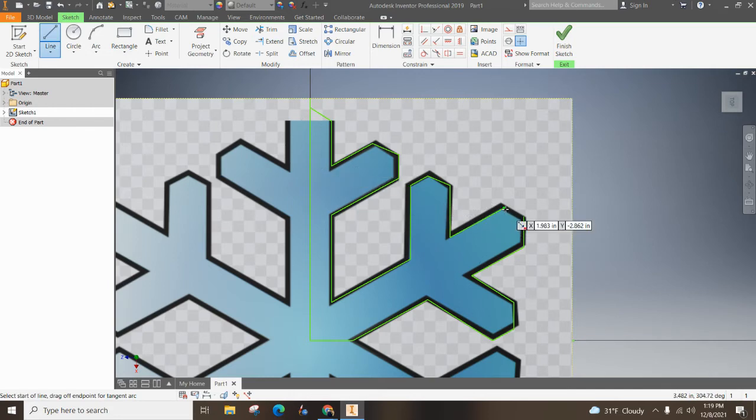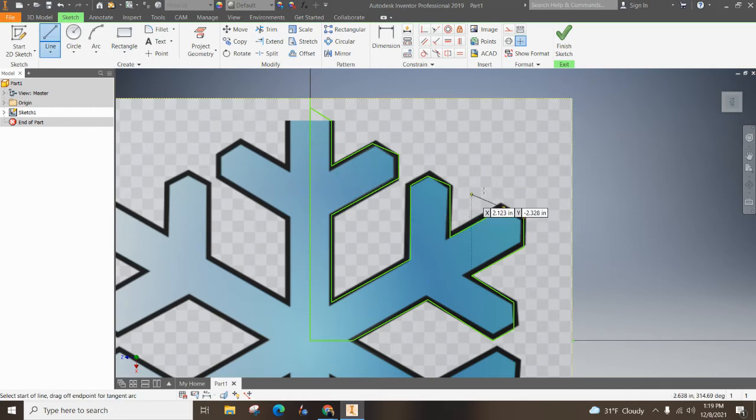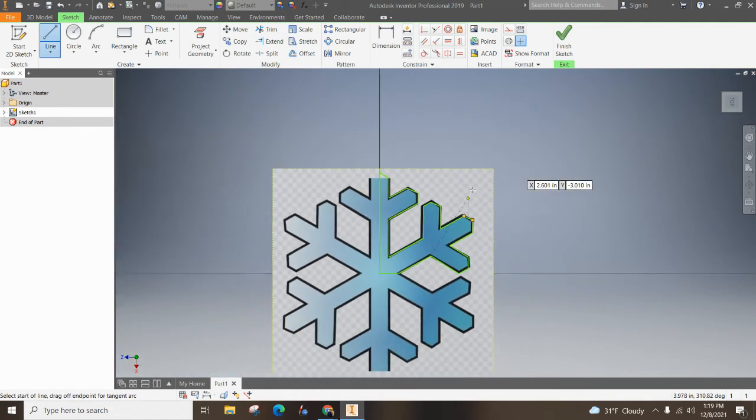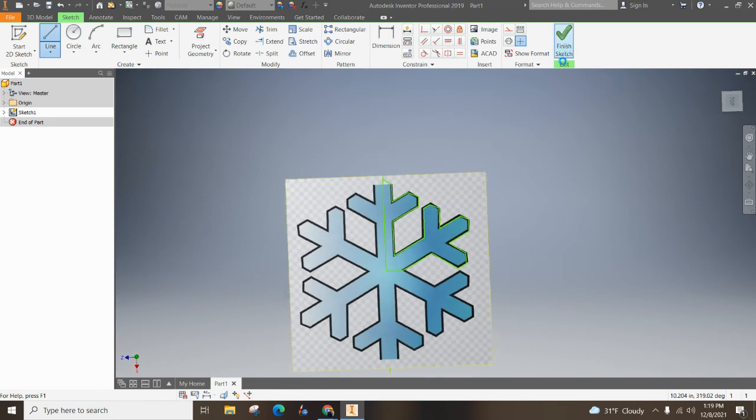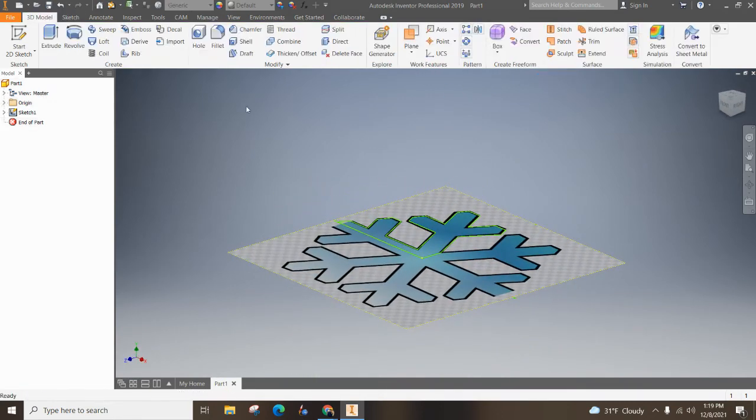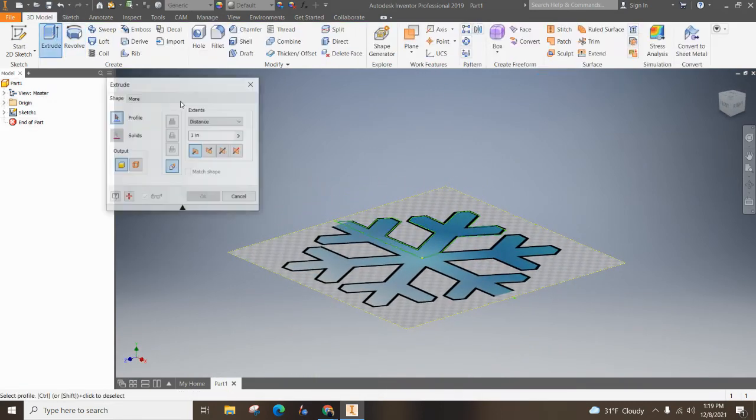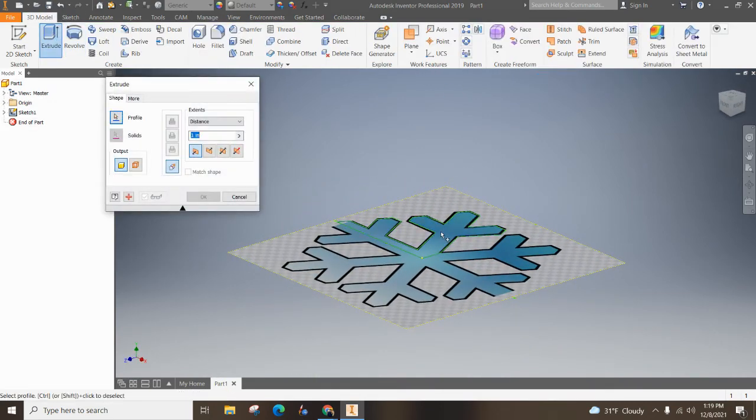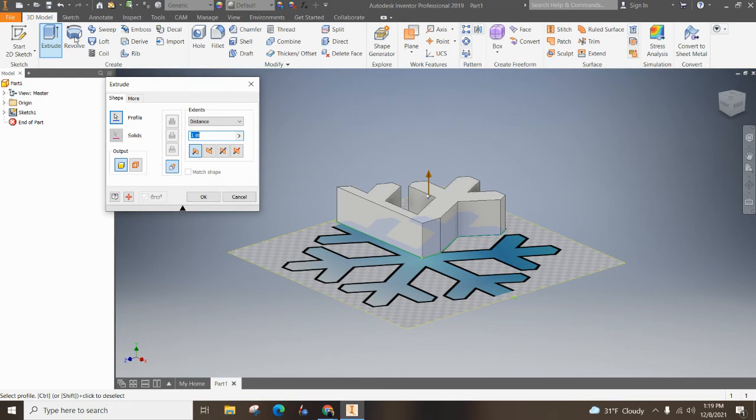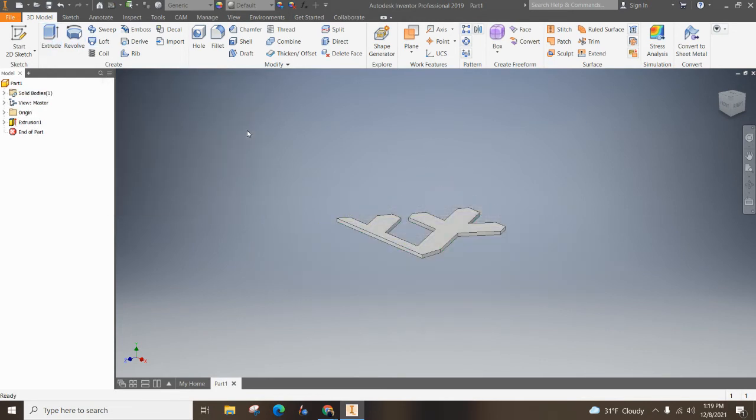Sometimes you can visually find where the gap is. Oh, there's no line right there. Grab a line, connect the dots. Let's try this again. Sketch, extrude. Let's make this 0.1.